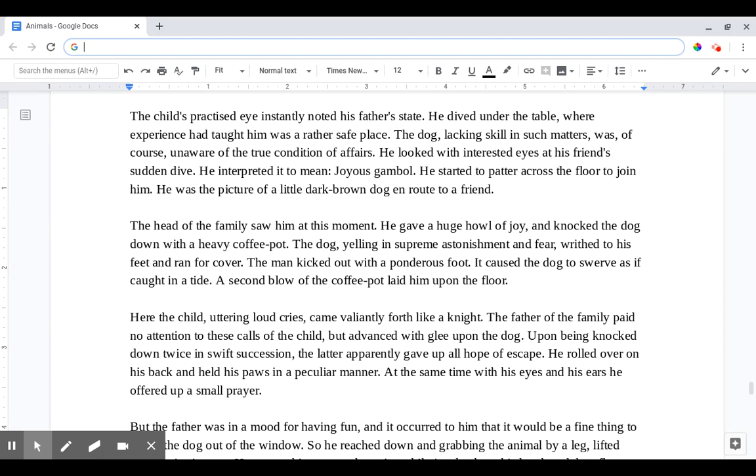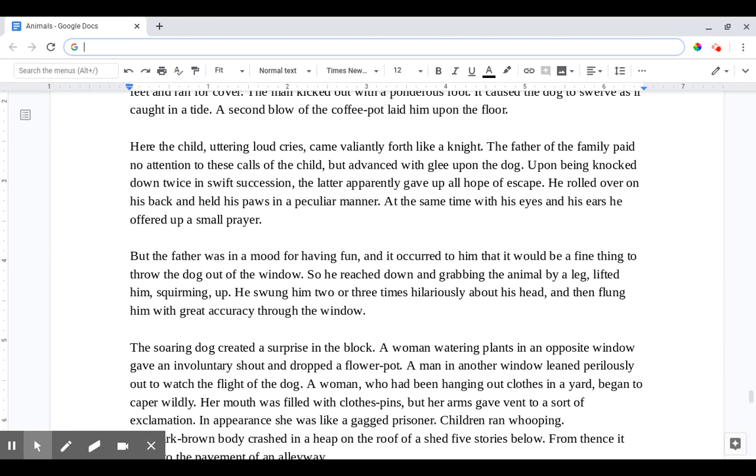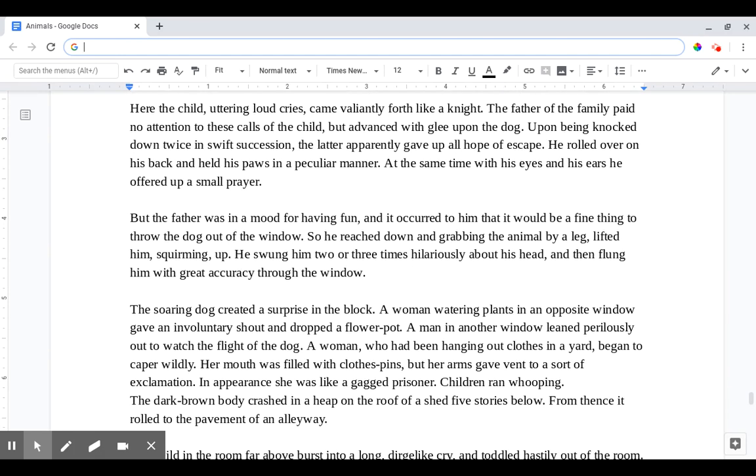The head of the family saw him at this moment. He gave such a huge howl of joy and knocked the dog down with a heavy coffee pot. The dog, yelling in supreme astonishment and fear, writhed to his feet and ran for cover. The man kicked out with a ponderous foot. It caused the dog to swerve as if caught in a tide. A second blow of the coffee pot laid him upon the floor. Here the child, uttering loud cries, came valiantly forth like a knight. The father of the family paid no attention to these calls of the child but advanced with glee upon the dog. Upon being knocked down twice in swift succession, the latter apparently gave up all hope of escape. He rolled over on his back and held his paws in a peculiar manner. At the same time with his eyes and his ears he offered up a small prayer.